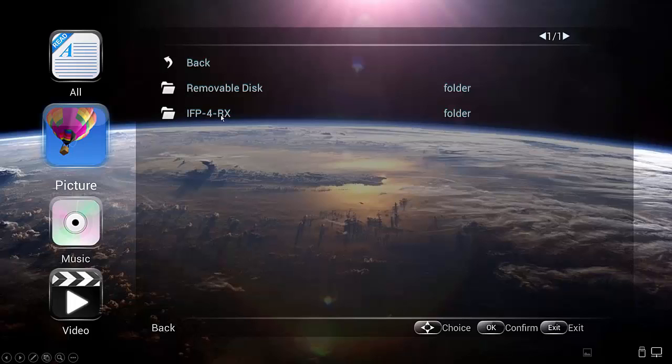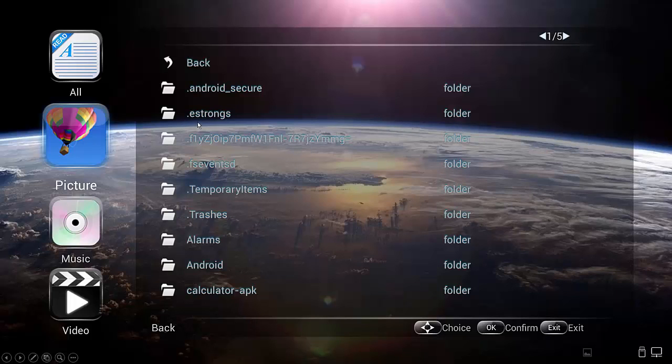What you'll want is the second item here, which is going to be the name of your thumb drive, whatever you happen to have named it. Mine's named IFP4RX. If I tap on that, it'll show me a list of all the folders on that drive.